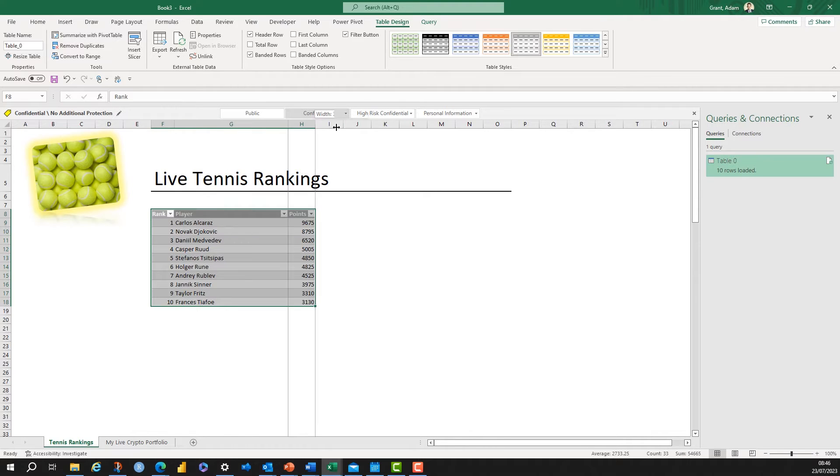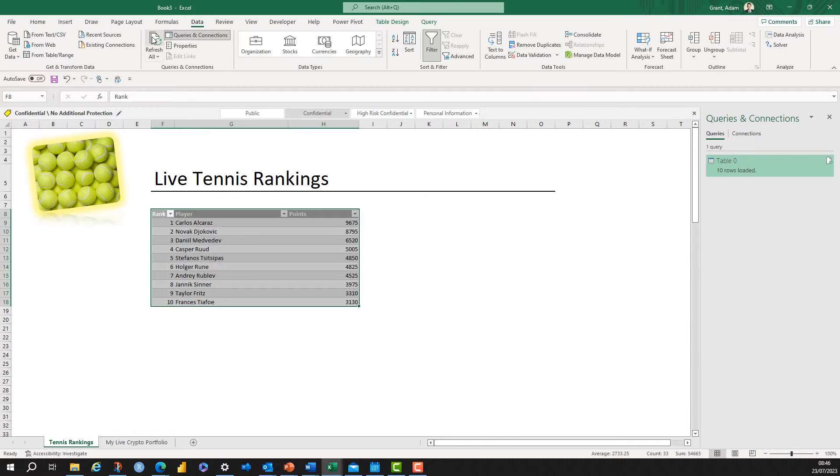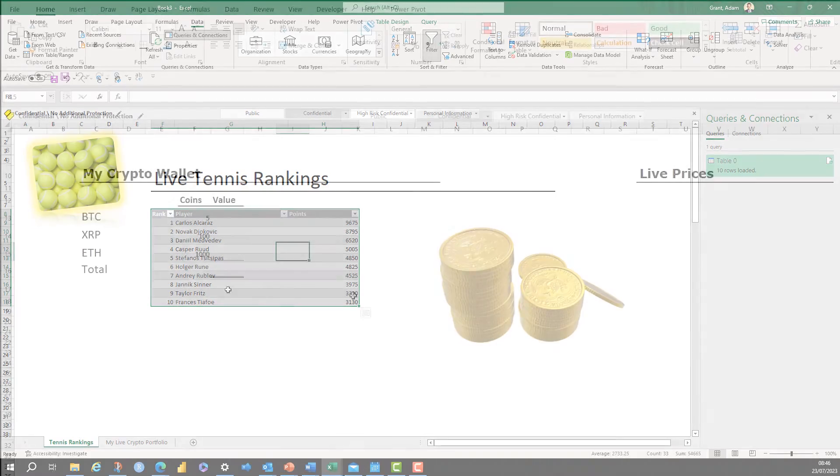Here's another place to refresh the data from, just in the Data tab, Refresh. And click Refresh and this will be refreshed dynamically when you open the worksheet.